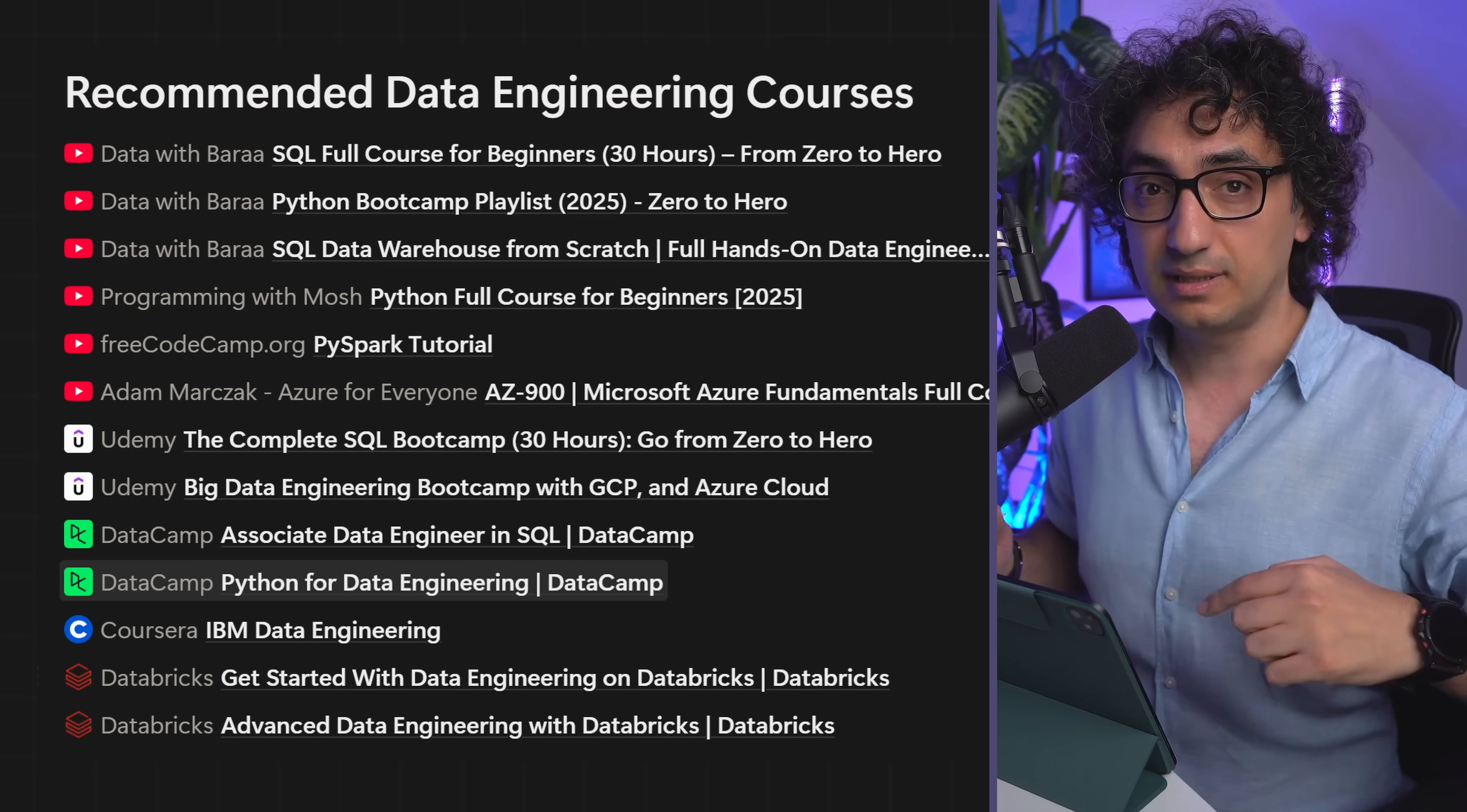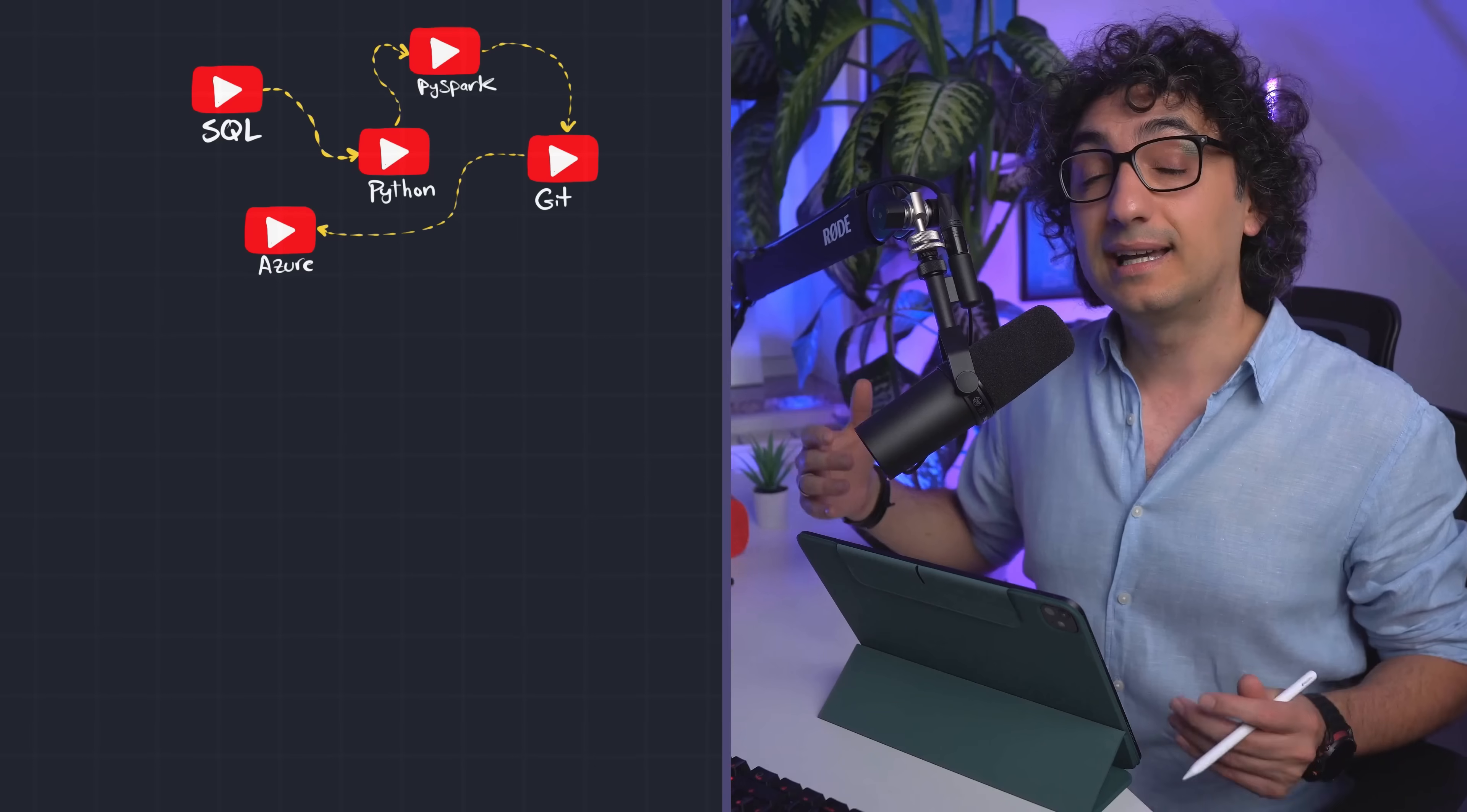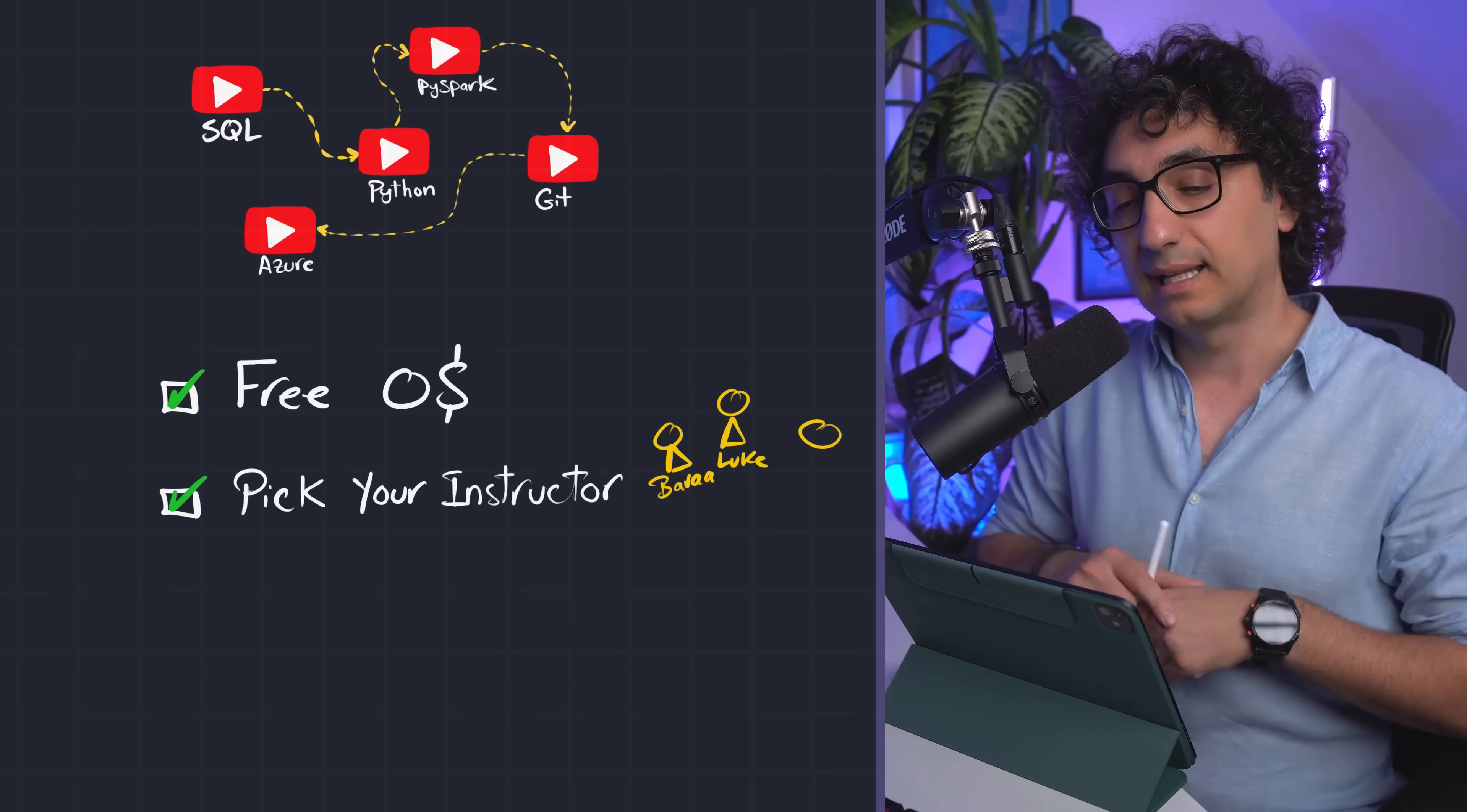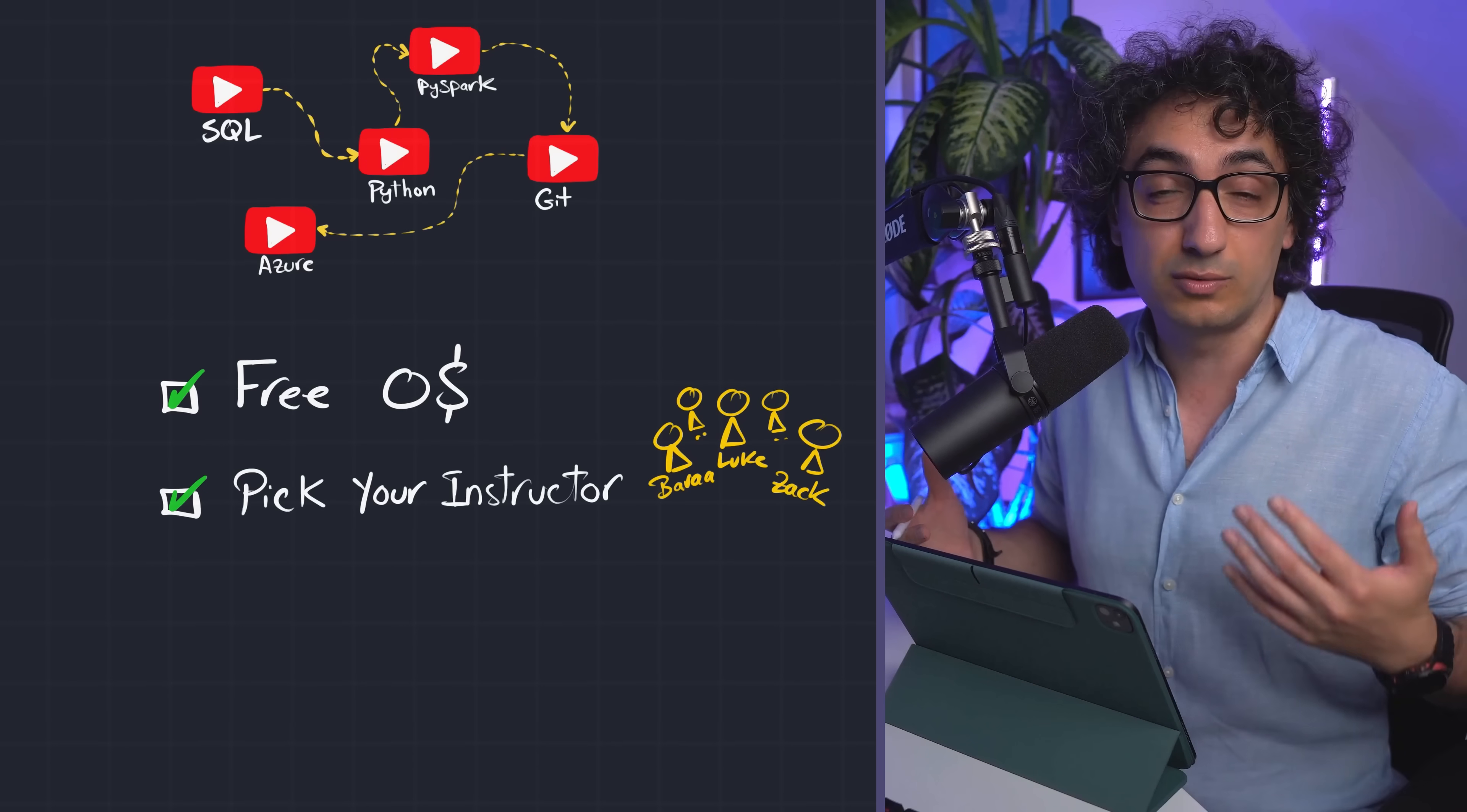So as you can see, it is totally possible to just learn using YouTube, totally free, and as well you have the freedom to pick exactly the teaching style that you like. For example, my style - I always go and draw the things behind the scenes using sketches to explain complex concepts.